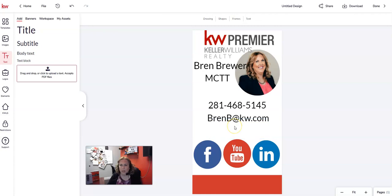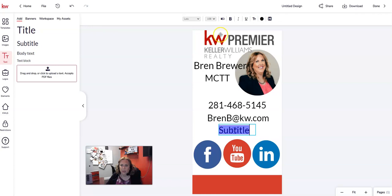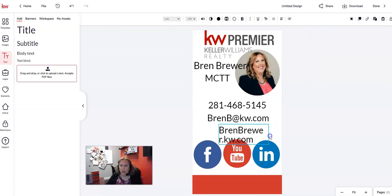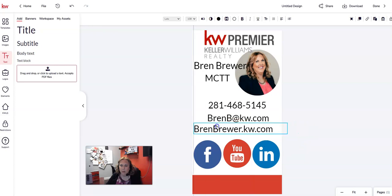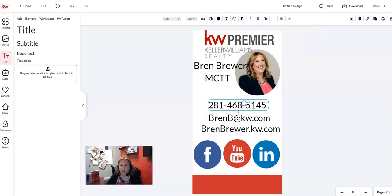I make sure it's a subtitle — not a title — move it down, and type in my website URL. I click outside the box, drag it so it's all on one line, and move the box where I want it. I click the alignment button and center this text, and I may do that with all of the text elements as well.